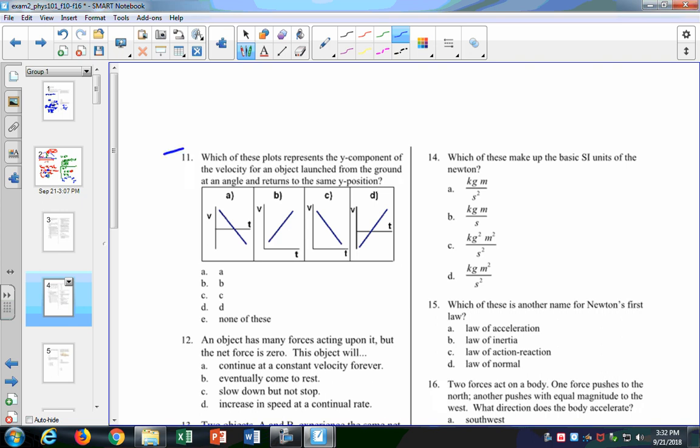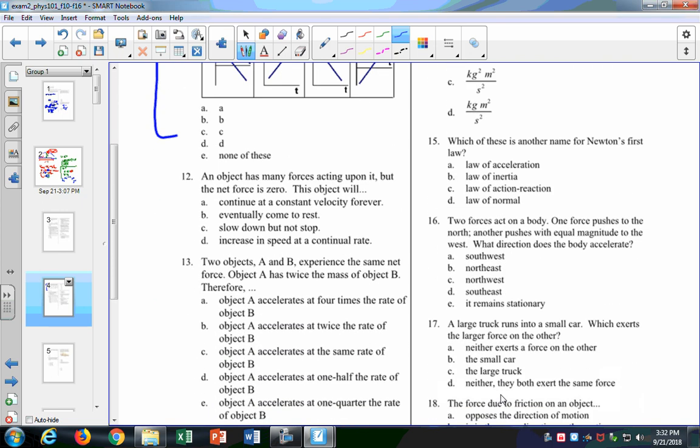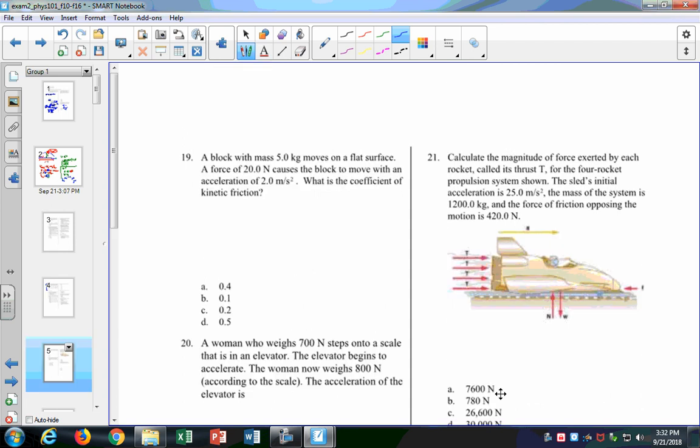Don't forget your graphs too, okay? You'll need your graphs. There won't be as many as you had on the last one, but they'll be there.